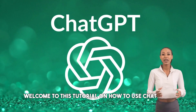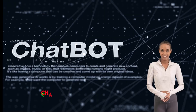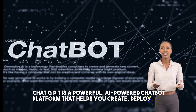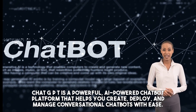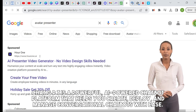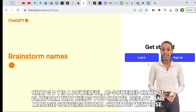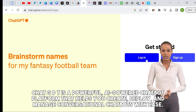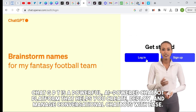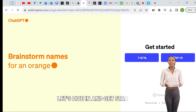Welcome to this tutorial on how to use ChatGPT. ChatGPT is a powerful AI-powered chatbot platform that helps you create, deploy, and manage conversational chatbots with ease. Let's dive in and get started.